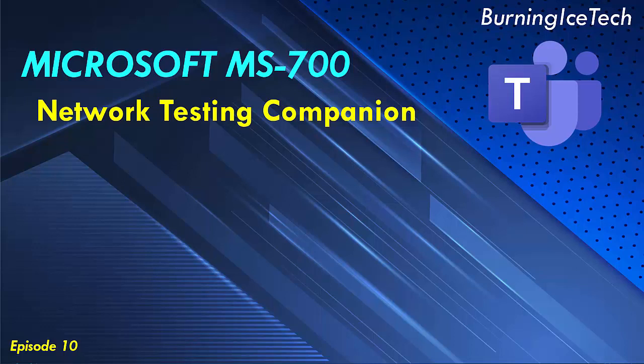Welcome to Burning Eyes Tech, guys. Today's new topic is the Network Testing Companion. Now this great tool is used by administrators both on the Skype for Business and the Microsoft Teams side of things. So in today's topic, we're going to be discussing what exactly the Network Testing Companion is and how or where we can go about configuring this topic.